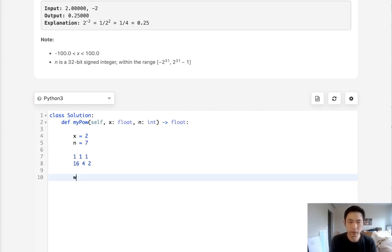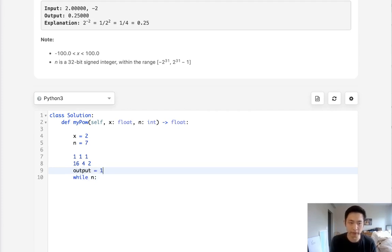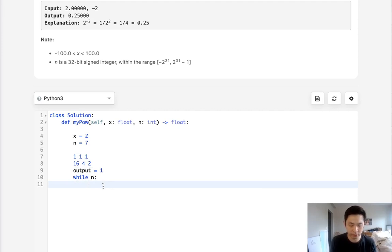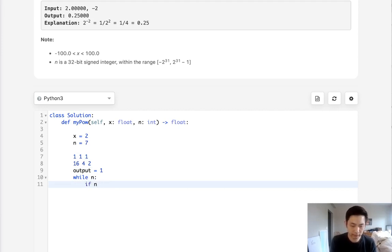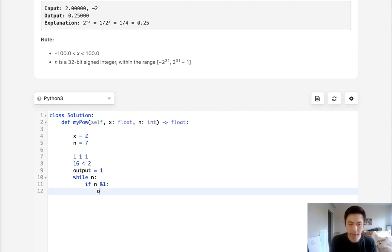So while we have an exponent, we want to start with an output of what we're calculating here. So while there's an n, we want to check to see if this last position is a 1. And we can do that by using bit operators and say n and 1. If that last position is a 1, then multiply our output with x.